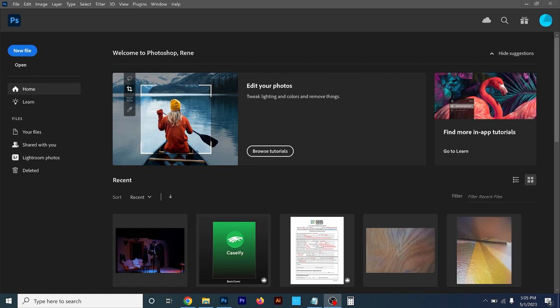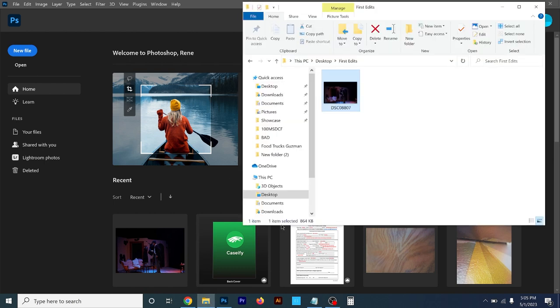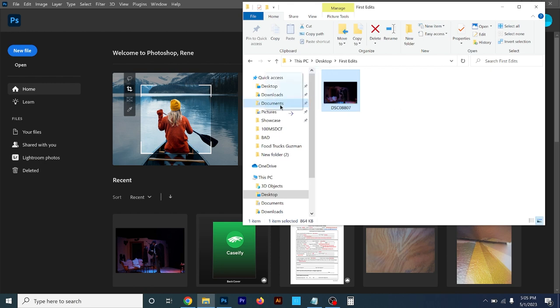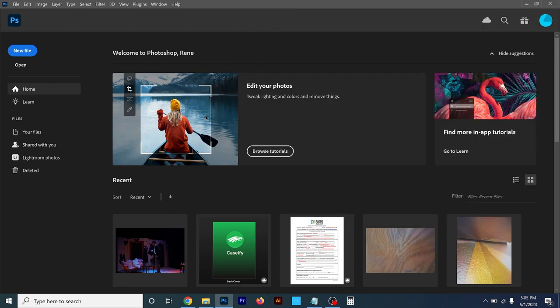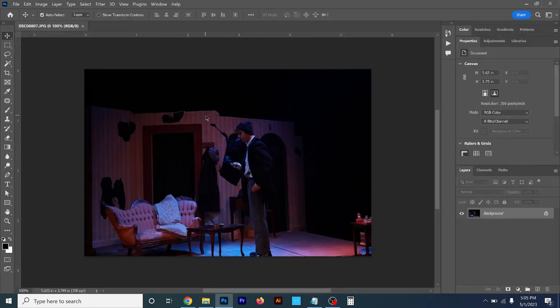To get started, I'm just going to go to a folder where I have a photo to work with. All you have to do is drag that photo right onto Photoshop and it should open it up just like that. Now briefly, I'm going to discuss the interface just in case you've never seen Photoshop before.